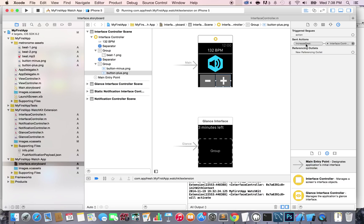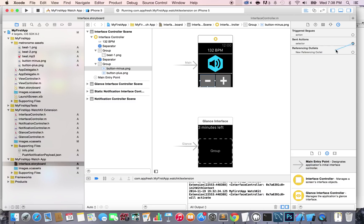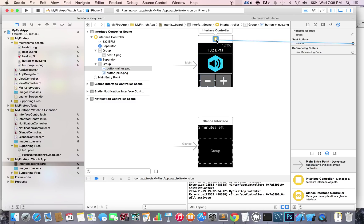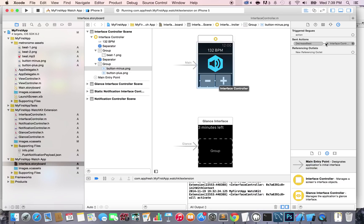Let's do the same thing for the decrease beat. Select the minus button, click on the selector, drag and drop this to the interface controller and select decreaseBeat. Now this one is also connected.